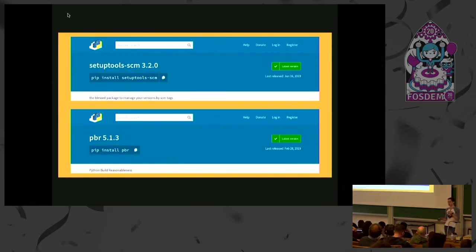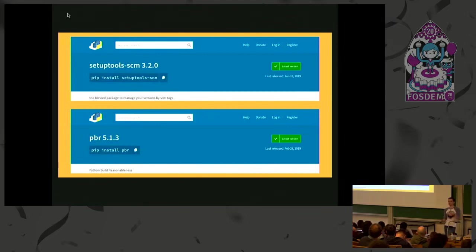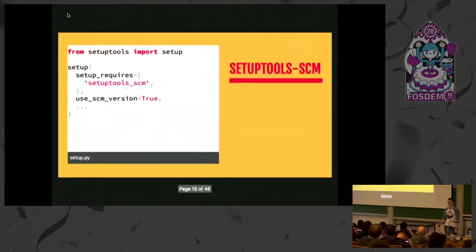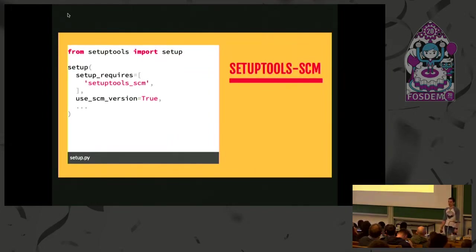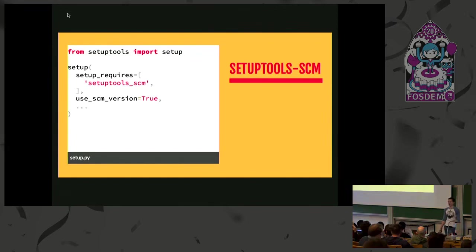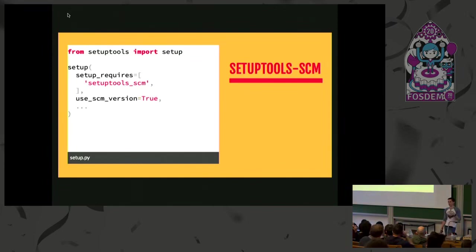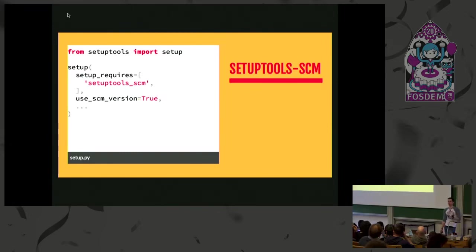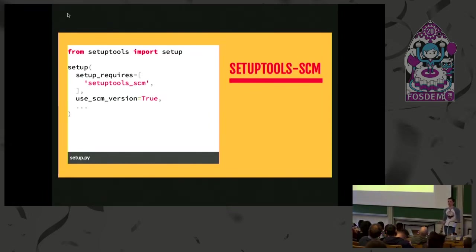Setup tools SCM is by far the simpler of the two. You put it in as your requirement for the setup stage of your package, and you set this Boolean config option saying whether you want setup tools to do your versioning for you. As soon as you've done that, it will figure out what version of your package is, inject it into your thing, and then when you go to build your tarball or your wheel, all of that stuff will happen magically for you, which is all lovely.